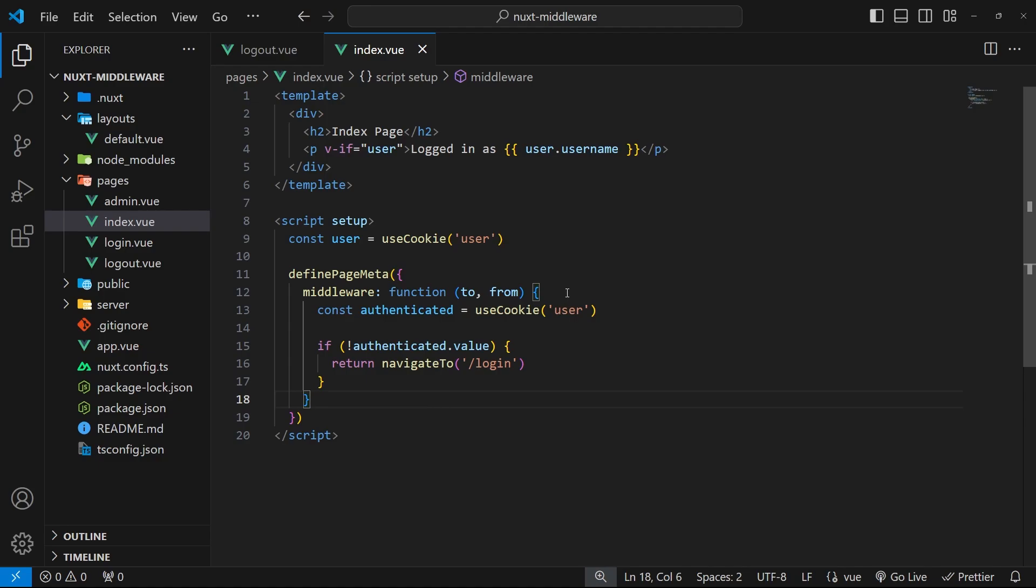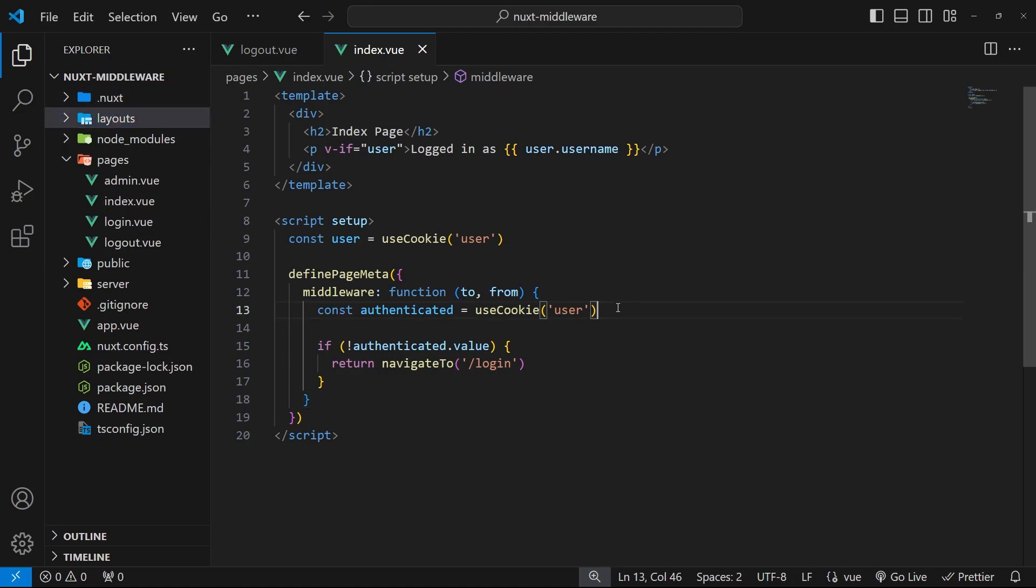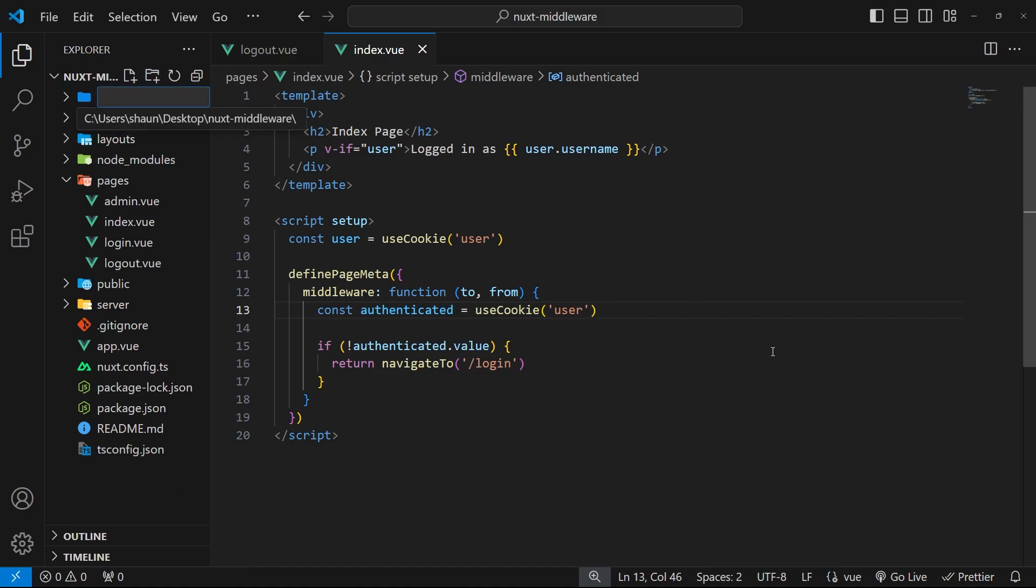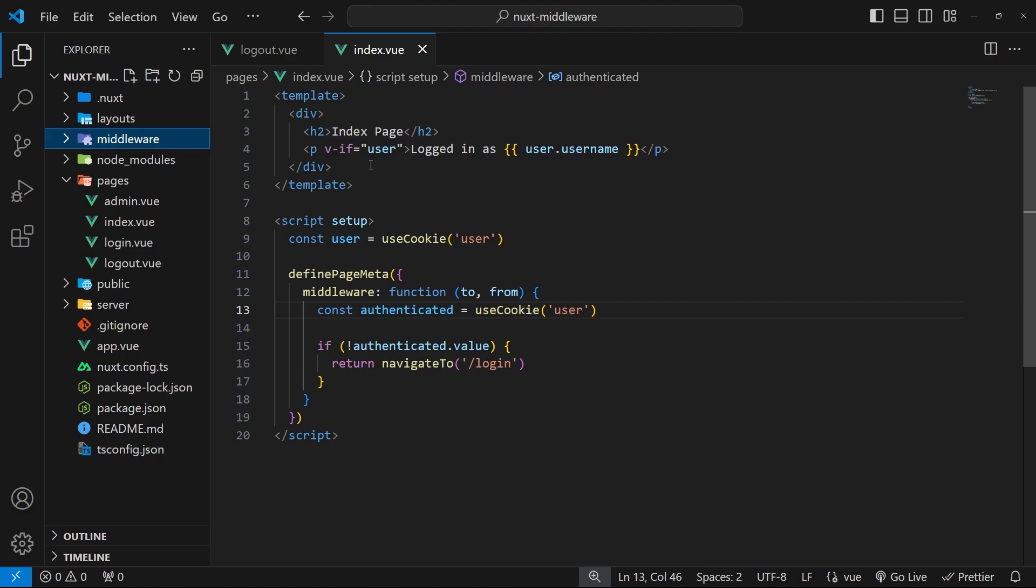So how do we do this? Well, the first step is to make a new folder in the project root directory called middleware. This is where Nuxt expects us to make our middleware functions. Then inside of this folder we make a file for each middleware function that we want to create.